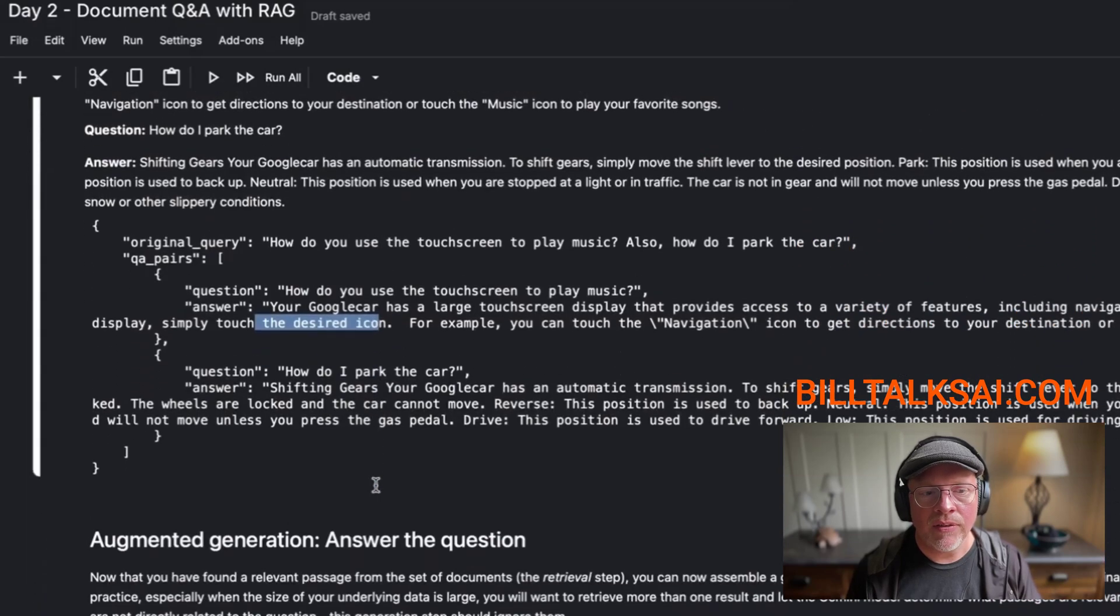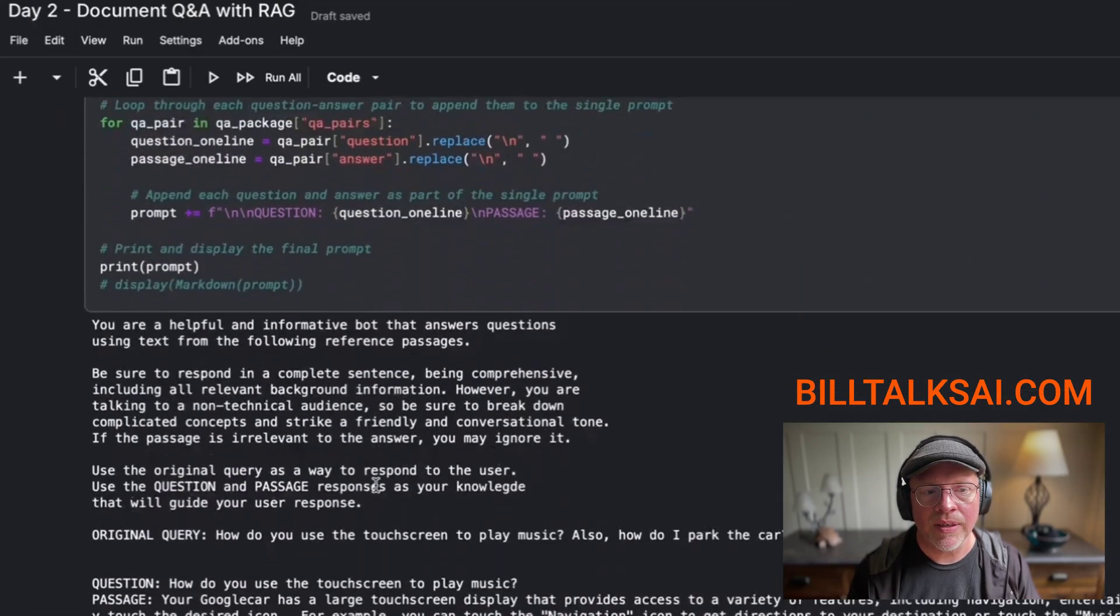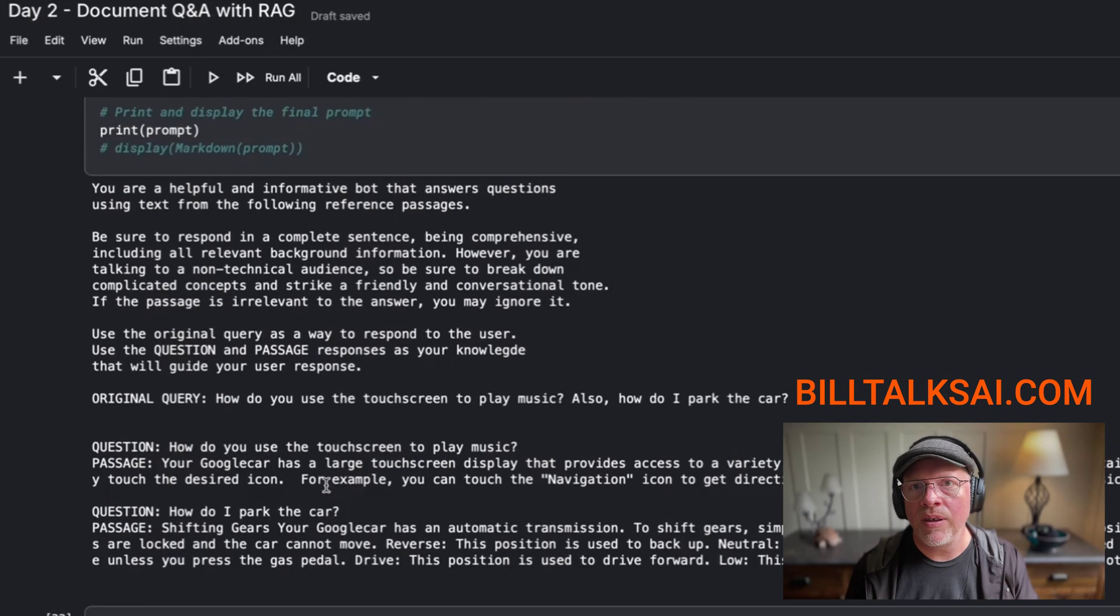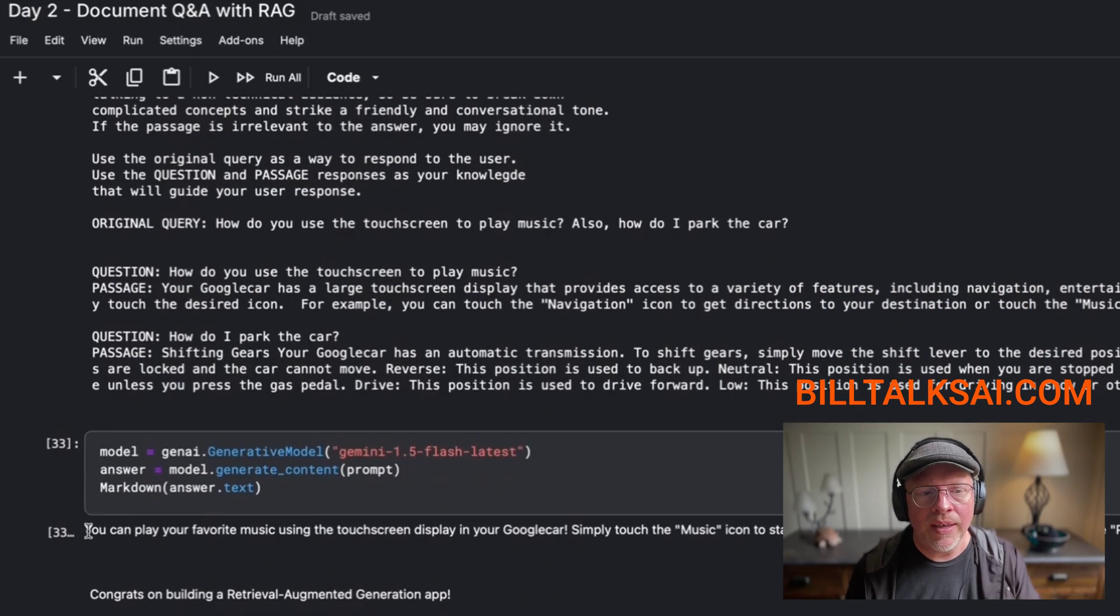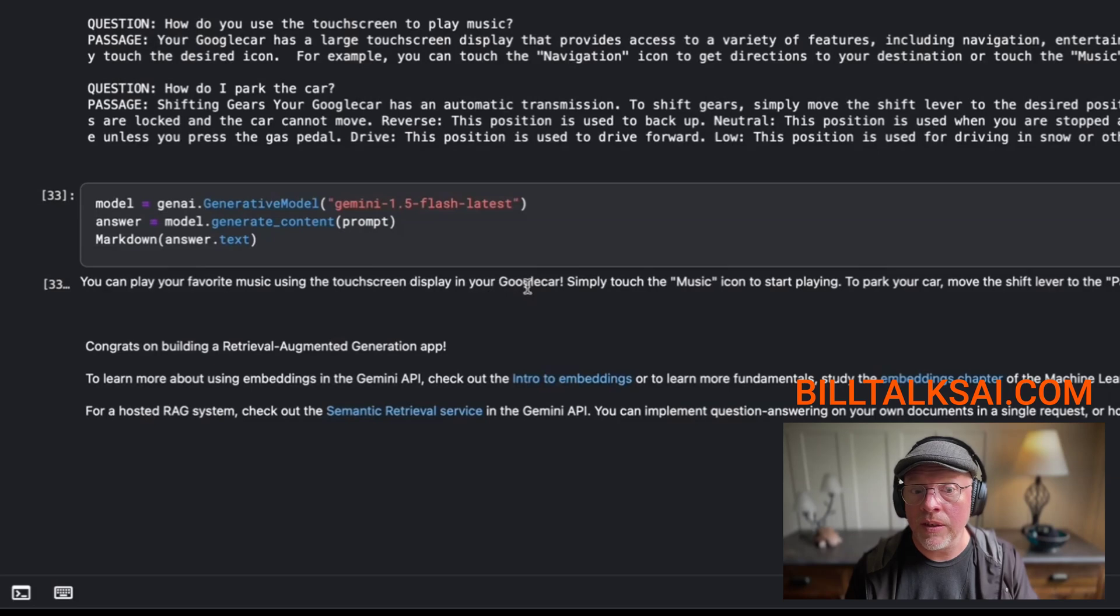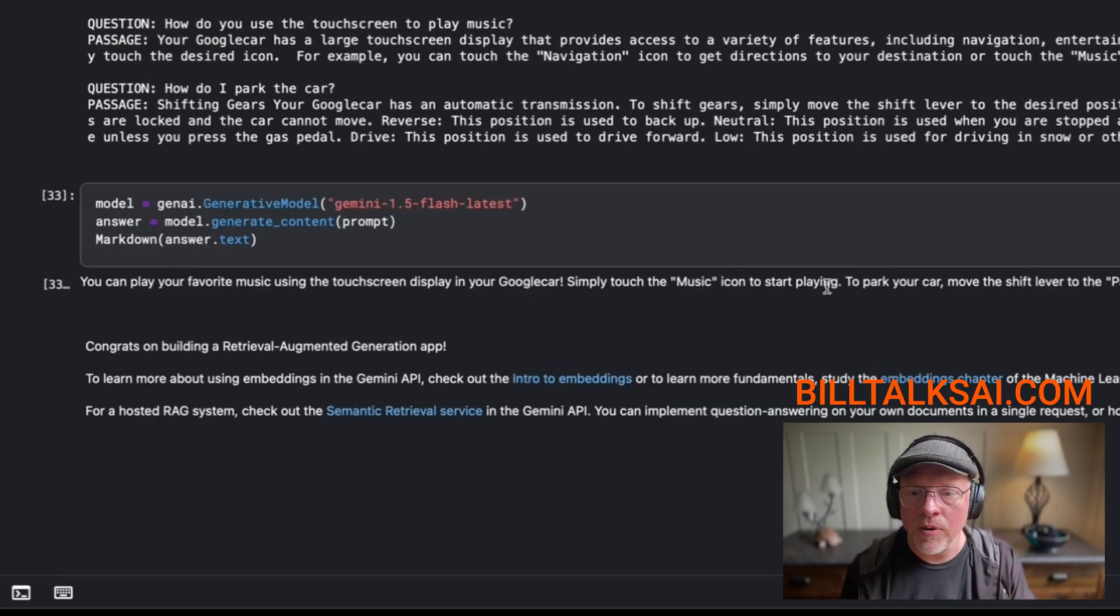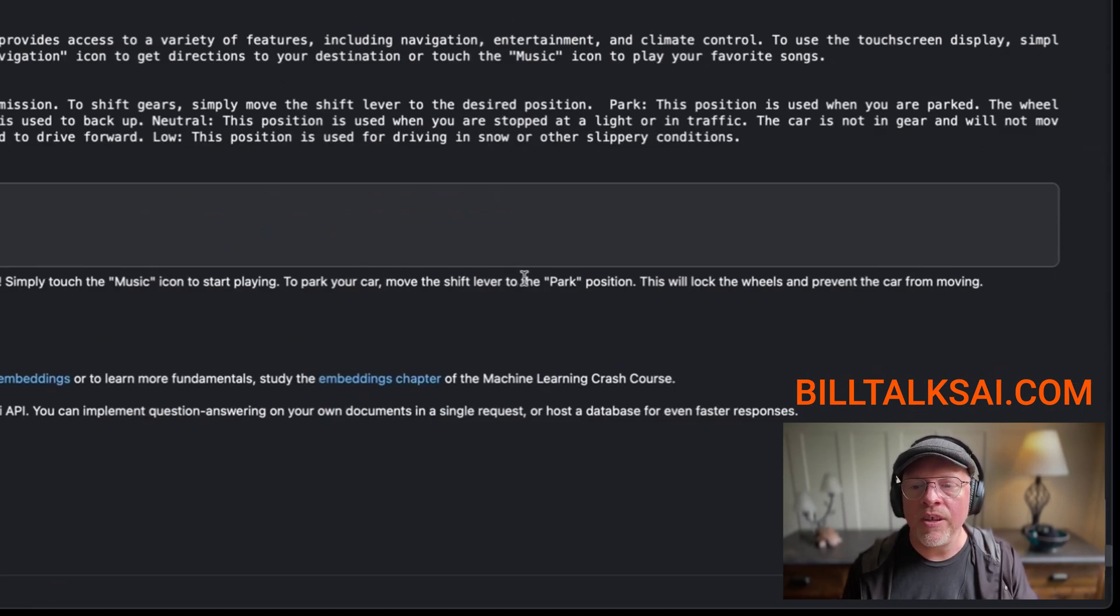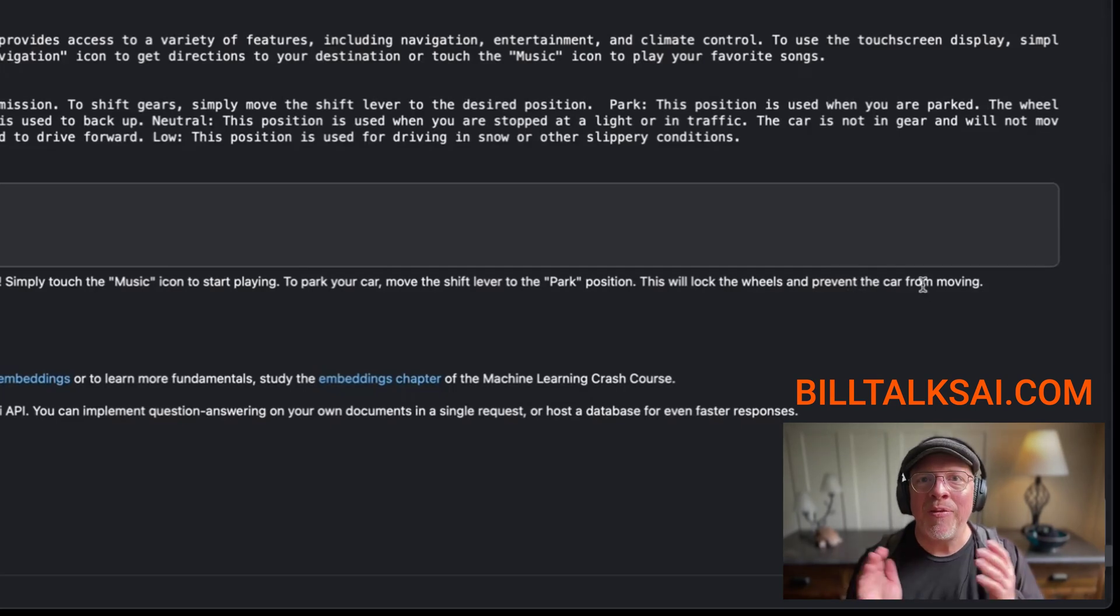Okay. So now that we have those answers, I've listed out all of the detail here, just so you can see more information. But now what you can see is at the end, it says you can play your favorite music with the touchscreen display using your Google car, simply touch the music icon. That's exactly what we got before. To park your car, move the shift lever to the park position. This will lock the wheels and prevent the car from moving.